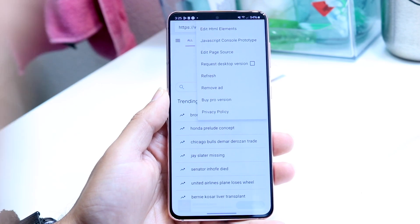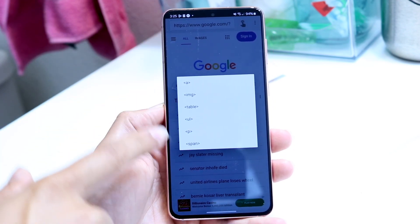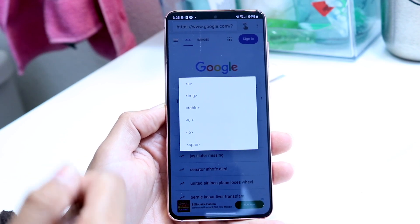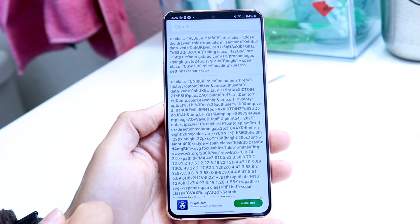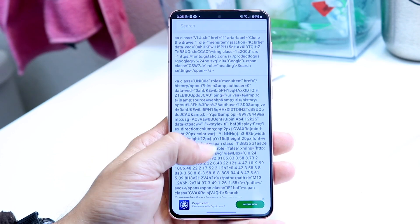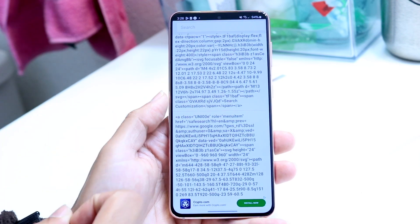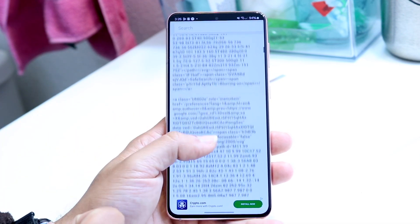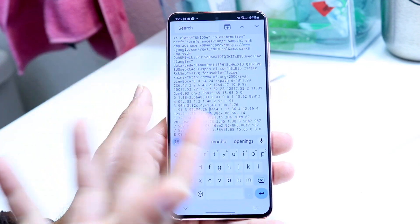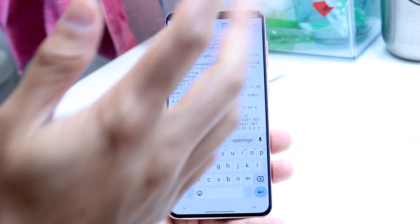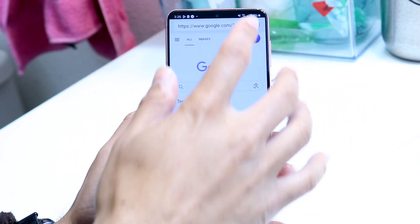If you want to edit HTML elements inside the website, you can tap here and then choose the different types of elements you want to change. I can click here and see all the texts and things associated with this website, and search for different parts of it. If I want to change something, I can tap on the particular text, go and change it out, and as I edit it, it will start changing the text on this side.